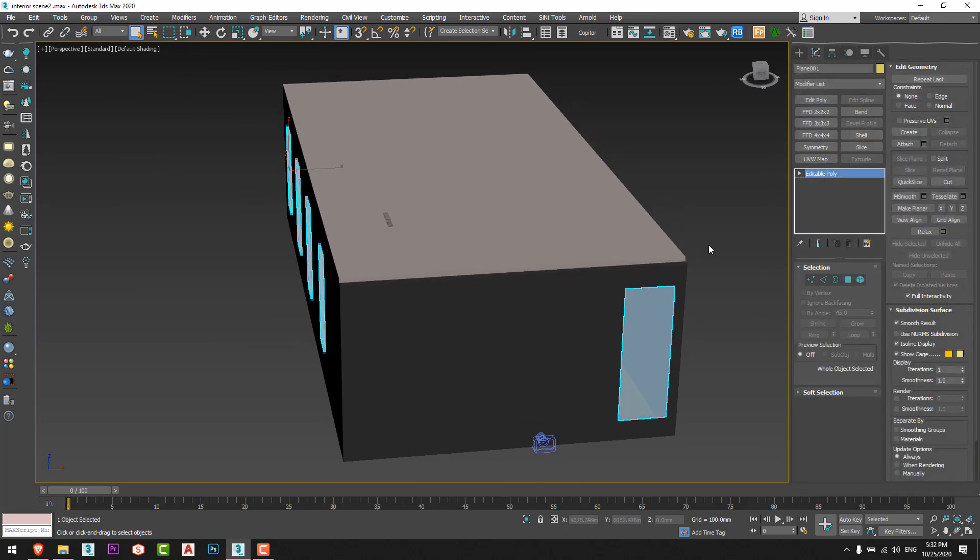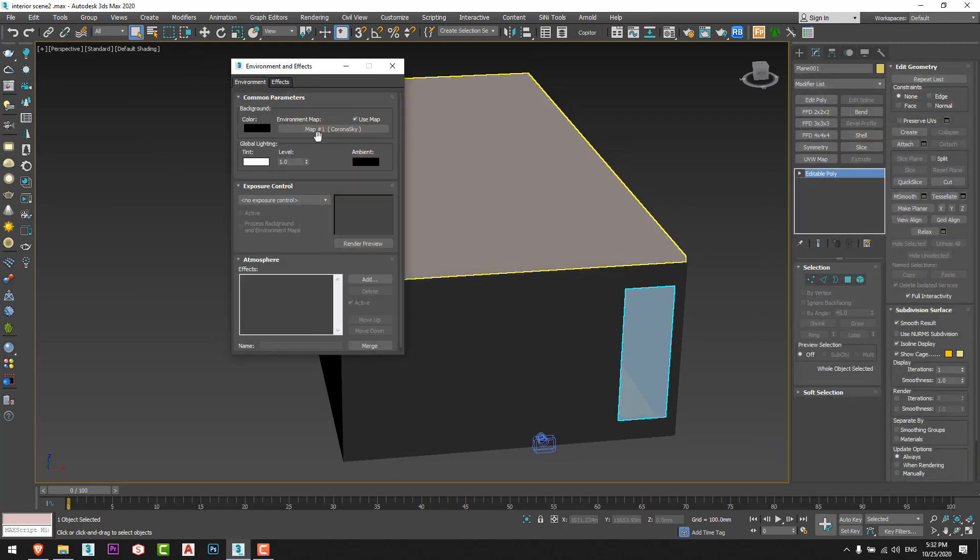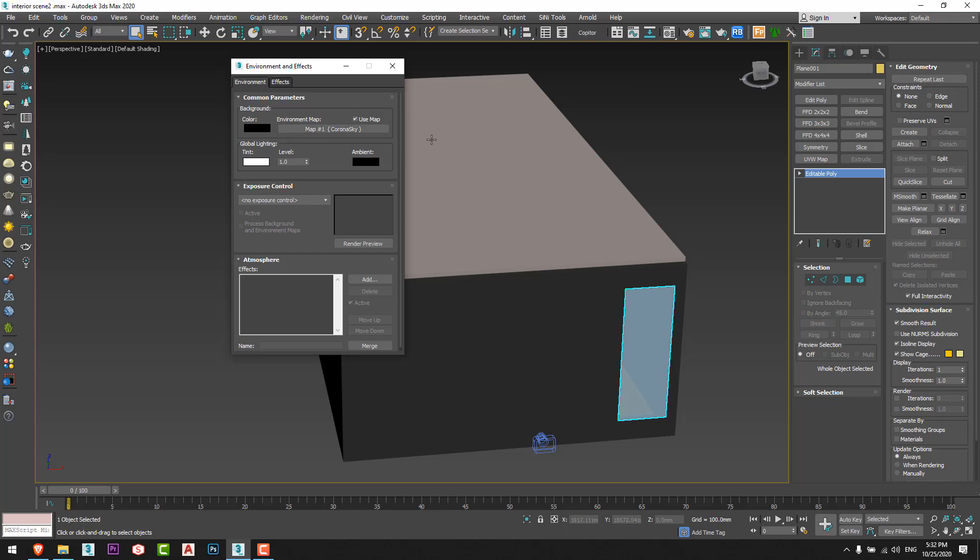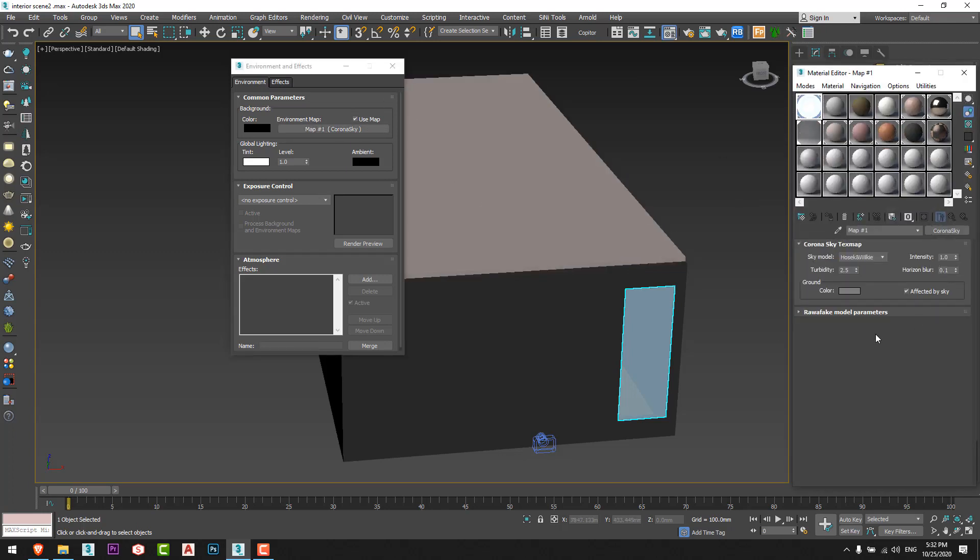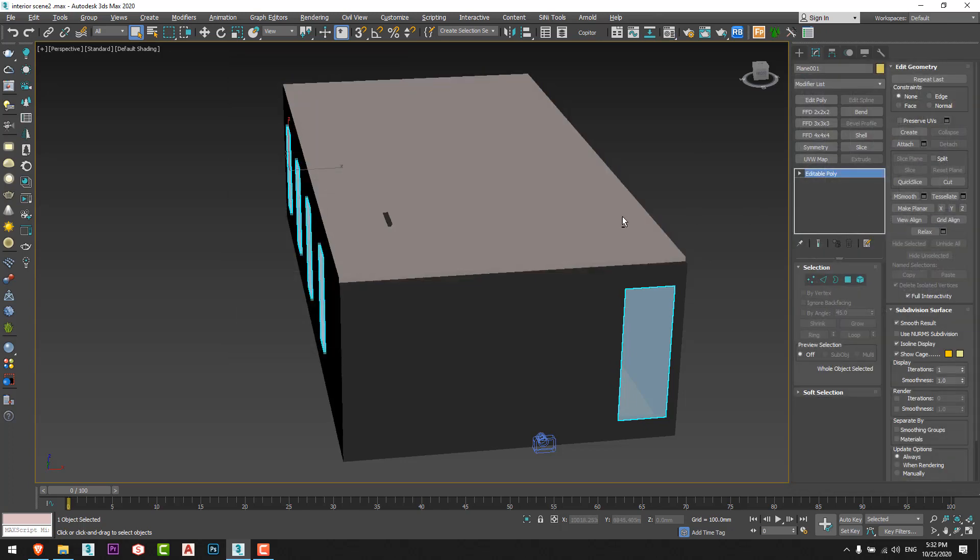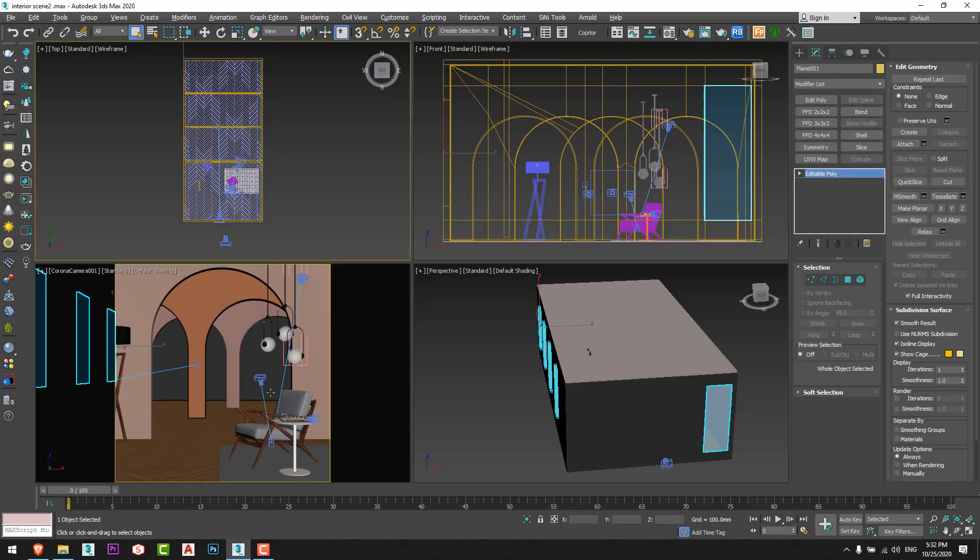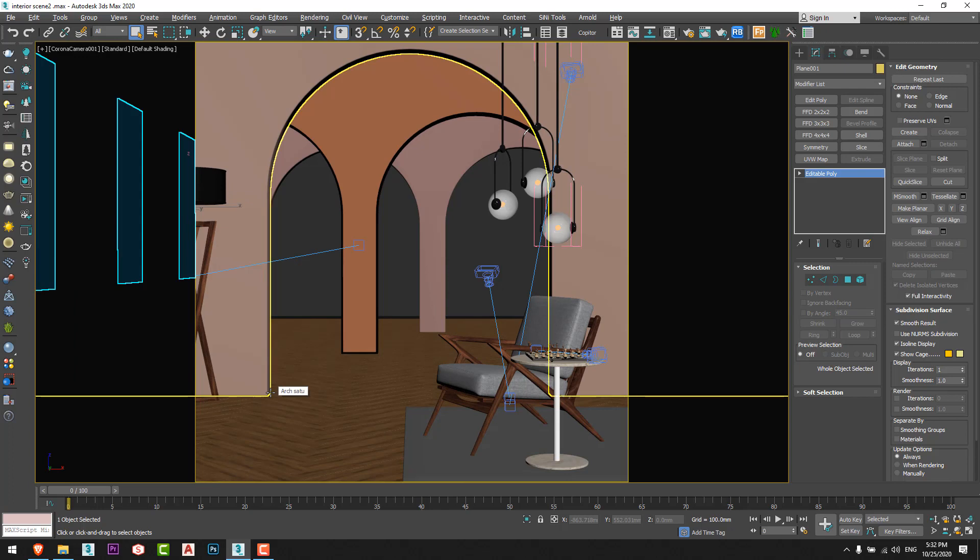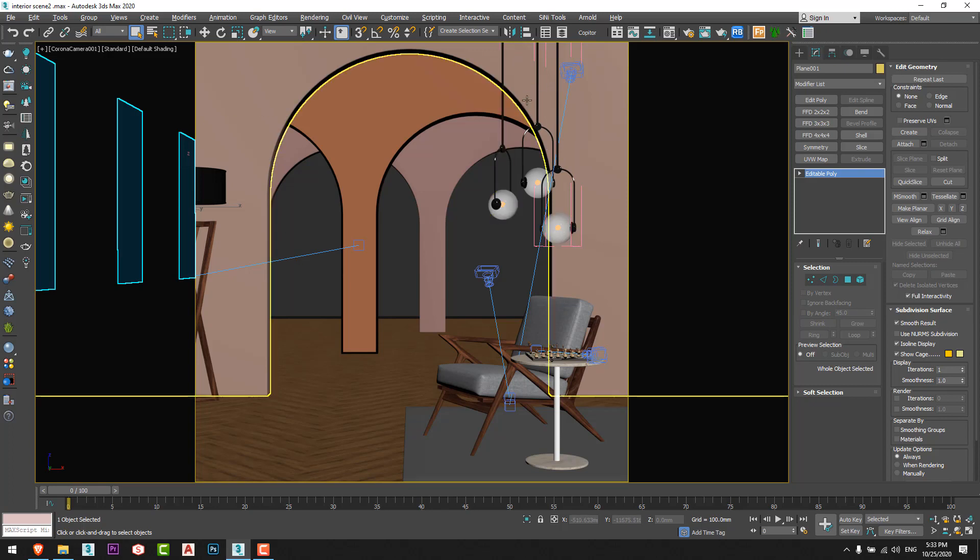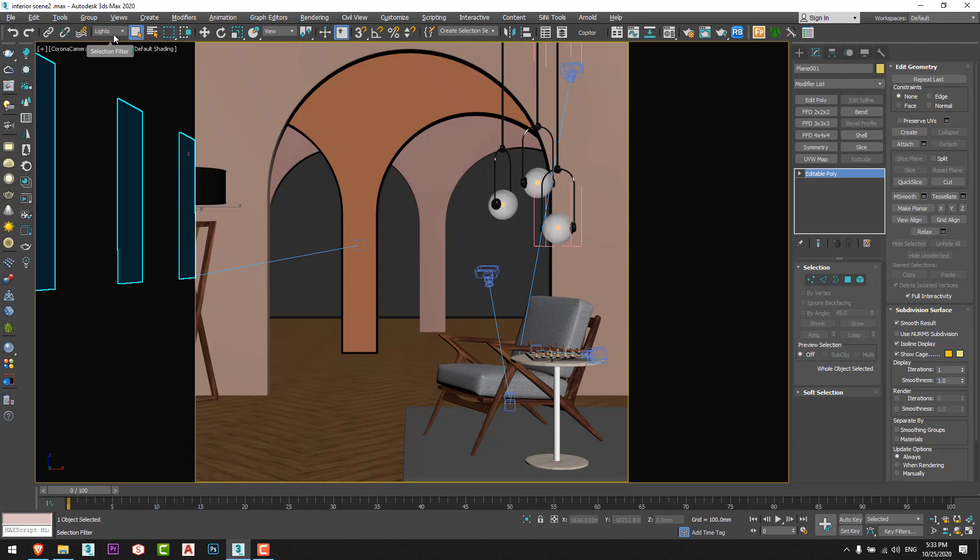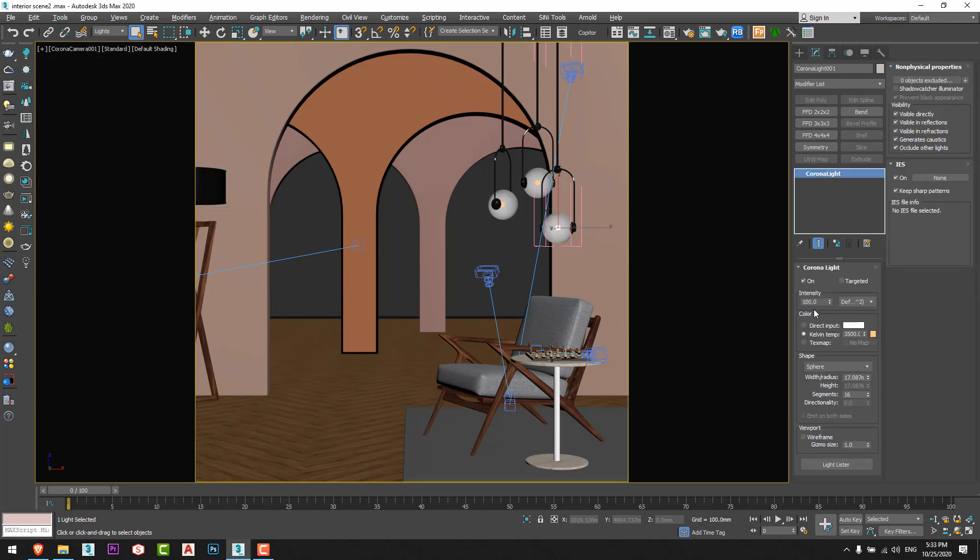For the lighting, I just added from the environment as you can see a Corona sky by this setting, the default setting. That's all what I did for the lighting. Here we have ceiling lamps, pendant ceiling lamps, and I used the sphere Corona light with the intensity of 100 and with the temperature of 3500, that warm temperature, with the default settings. I didn't change anything at all, as simple as that.